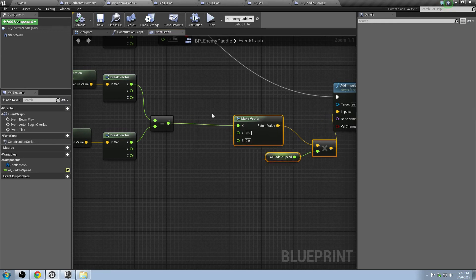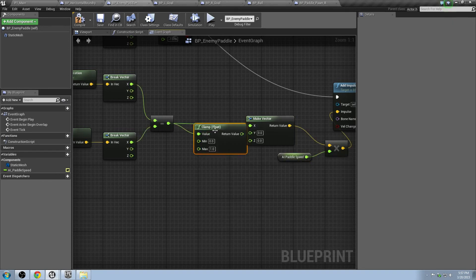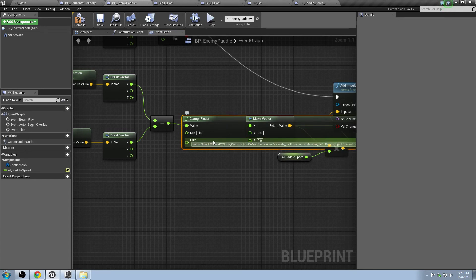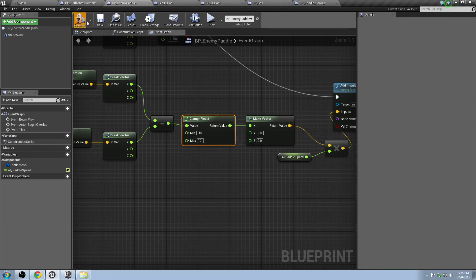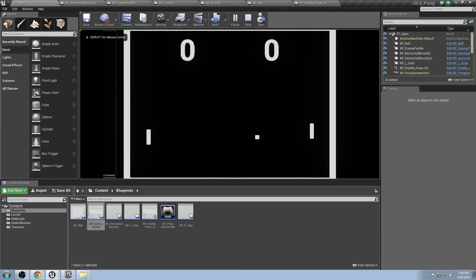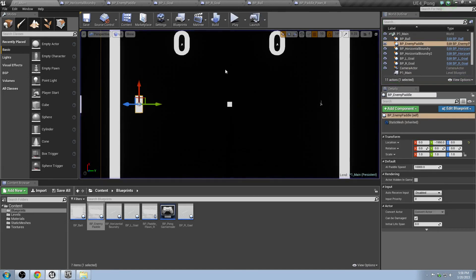The way we fix that is to limit how much it can move — clamp the value coming out of the subtraction. Pull off of the result and type in Clamp, then plug that into the X of the Make Vector. Set the minimum to negative 10 and the maximum to positive 10. What this does is it makes it so the paddle doesn't fling nearly as much. It's a lot more reasonable — it comes back smoothly with only a little bit of jitter.